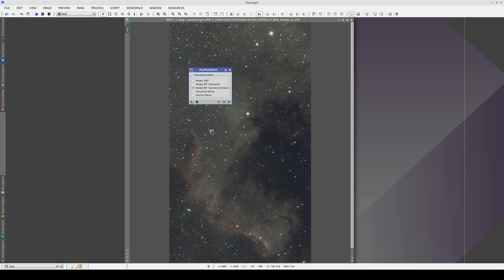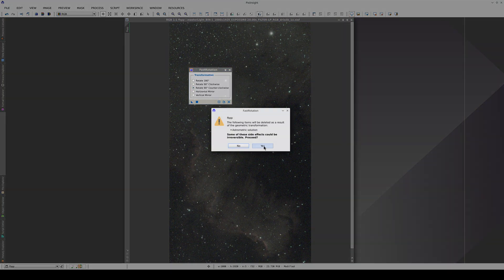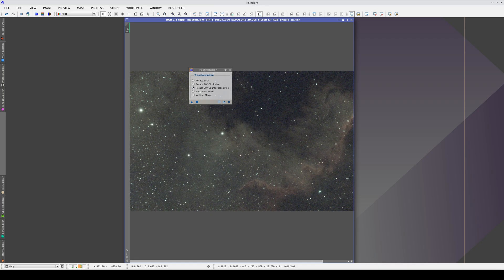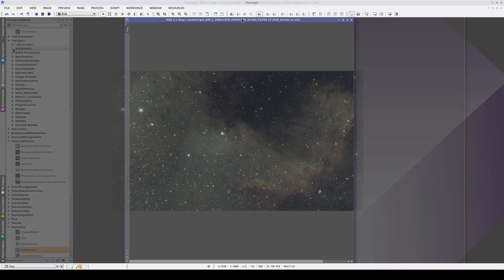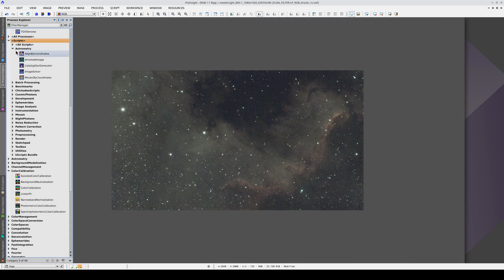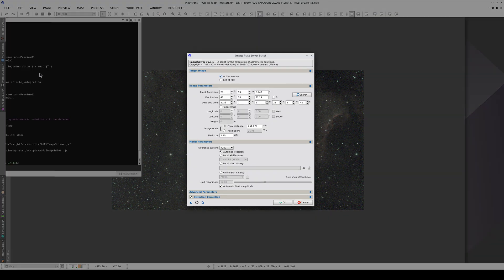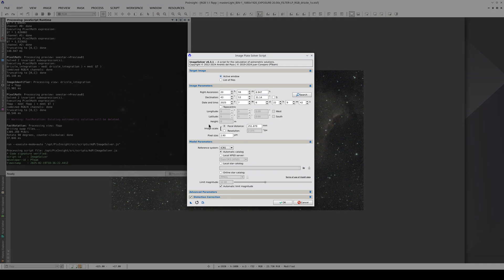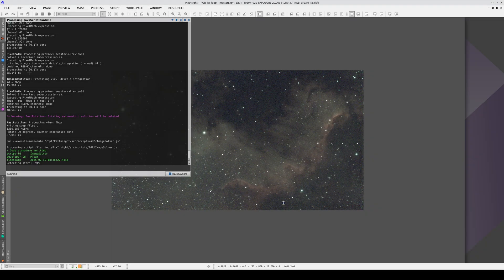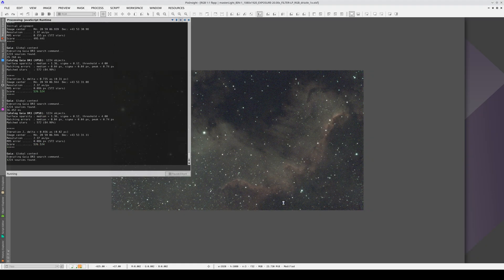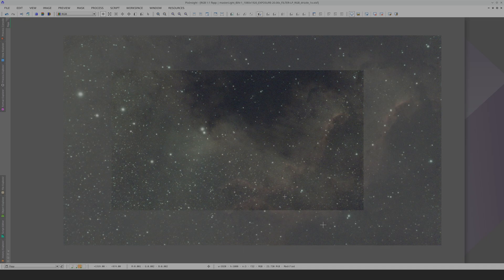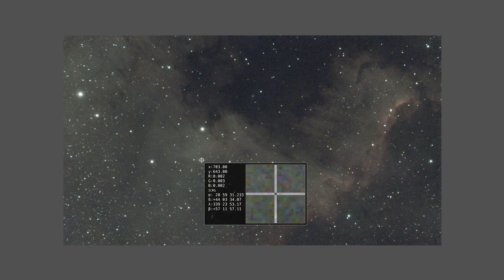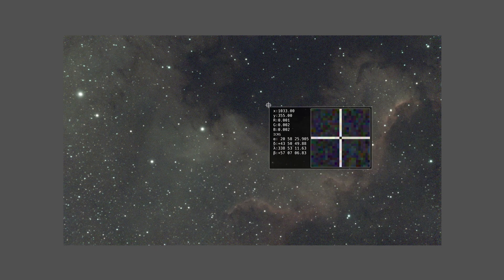Rotating the image invalidates the astrometric solution, so we need to calculate it again using Image Solver. We've already got all the settings from the previous astrometric solution, so all we need to do is run the script. We know the image has an astrometric solution again because we can see the equatorial coordinates in the pixel readout.